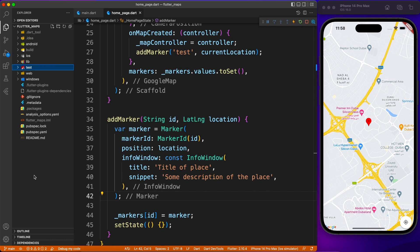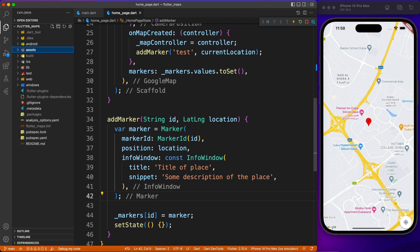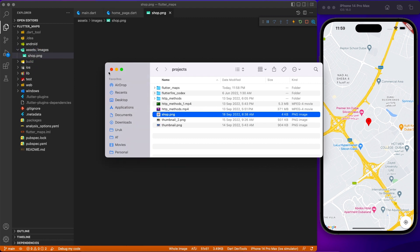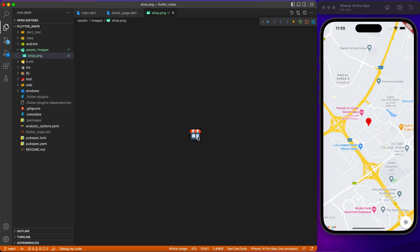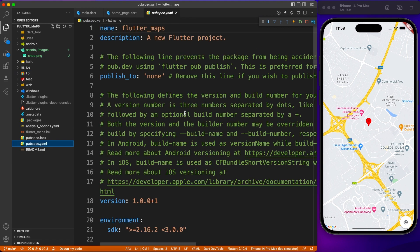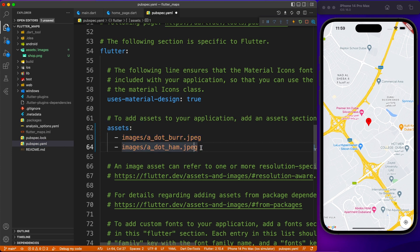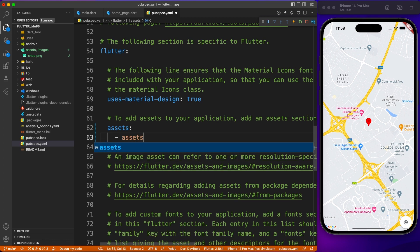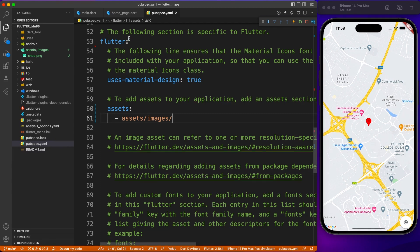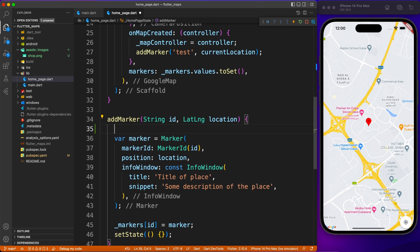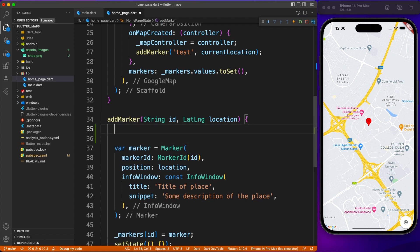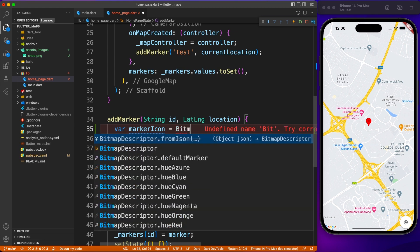Now let's customize the marker with a custom asset image. Create an assets folder in the root directory, then an images subfolder, and drag in a PNG file to represent your icon. Keep the icon size simple — like 64x64 or 128x128 pixels. I'm using a small shop PNG file. We also need to tell Flutter to look for images in this folder, so in pubspec.yaml just uncomment the assets section and provide the path where your assets reside.